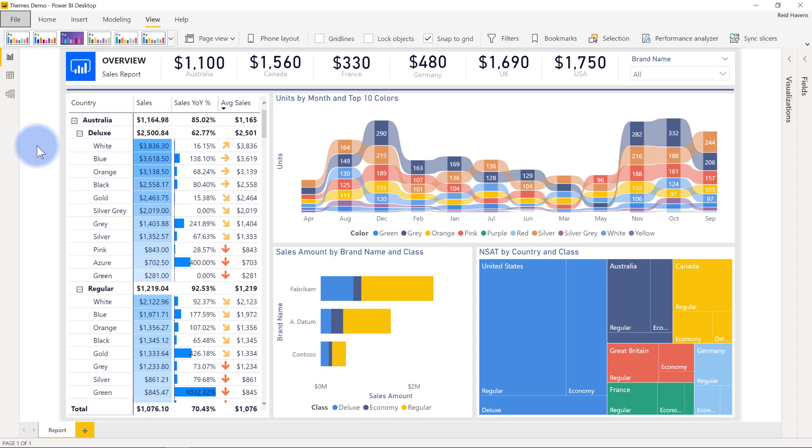But other than that, that about covers it for this video. I just really wanted to be able to show that new theme creator. And the fact that you can export that as a JSON file, I think is a huge change in the right direction because so many companies are really wanting to do this, especially with them creating a standard theme for an organization. So this will be very, very helpful for those scenarios.